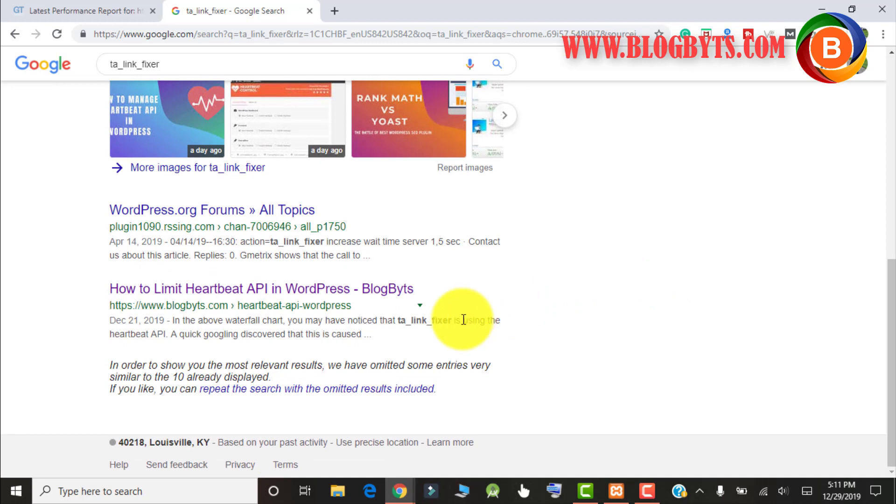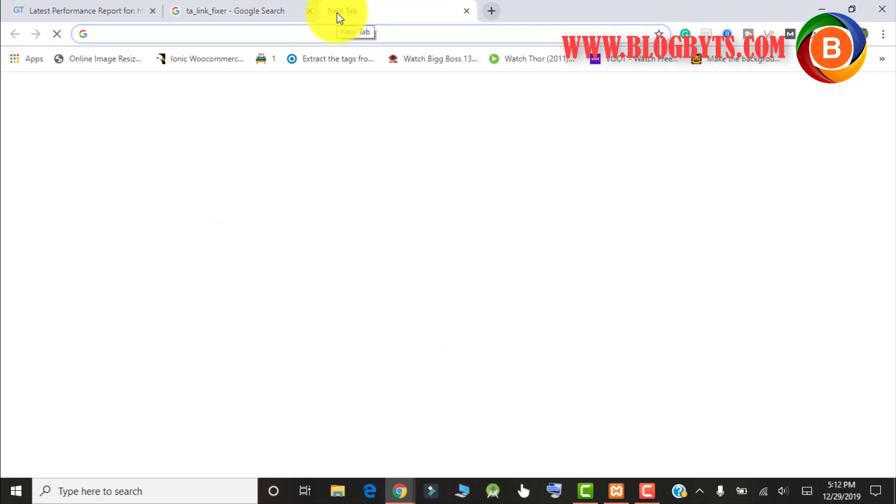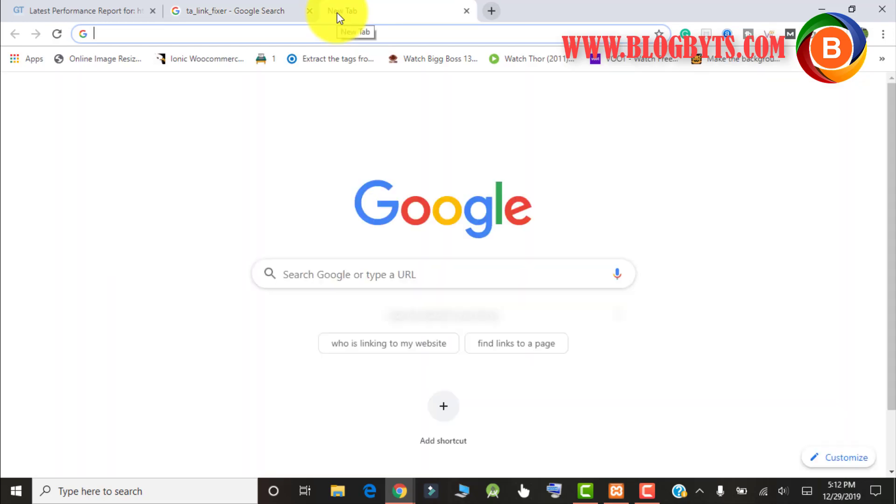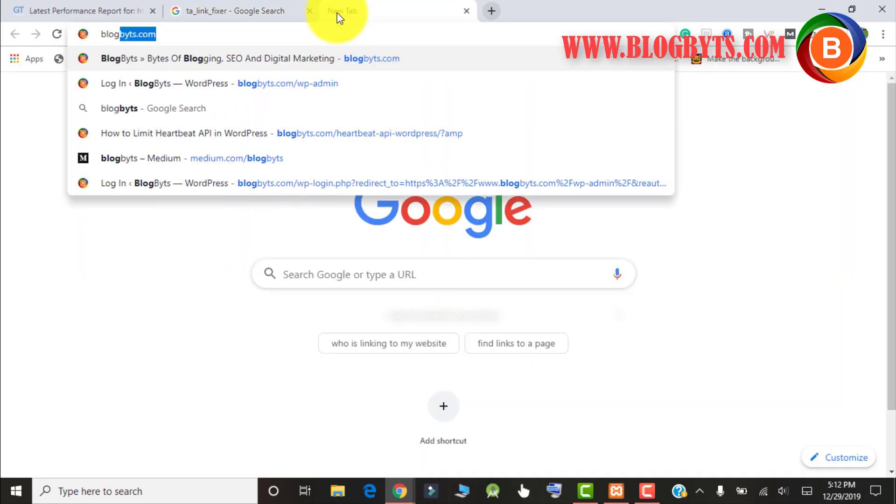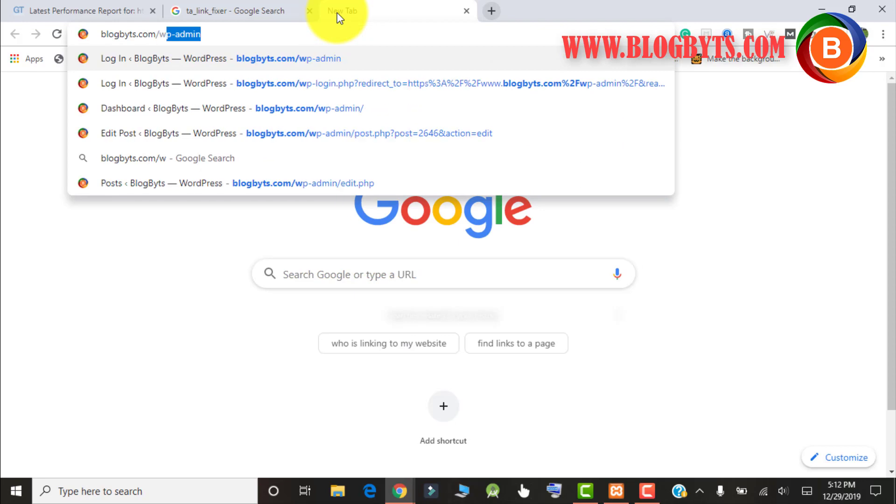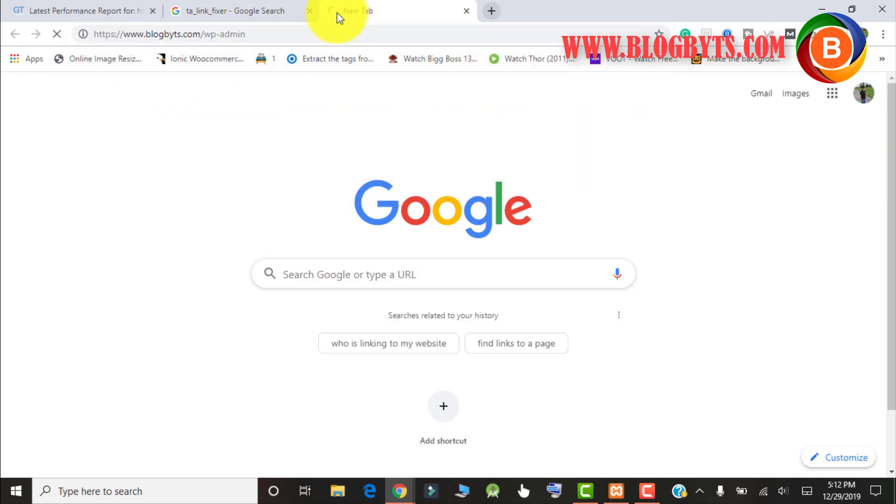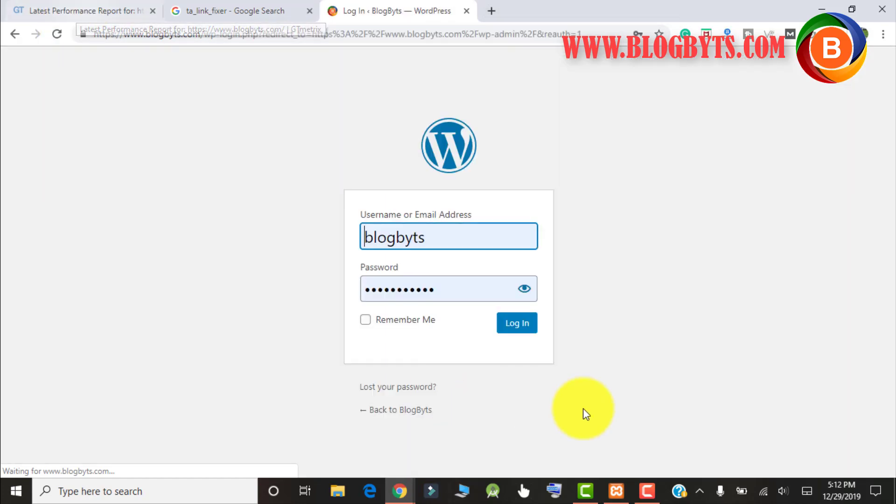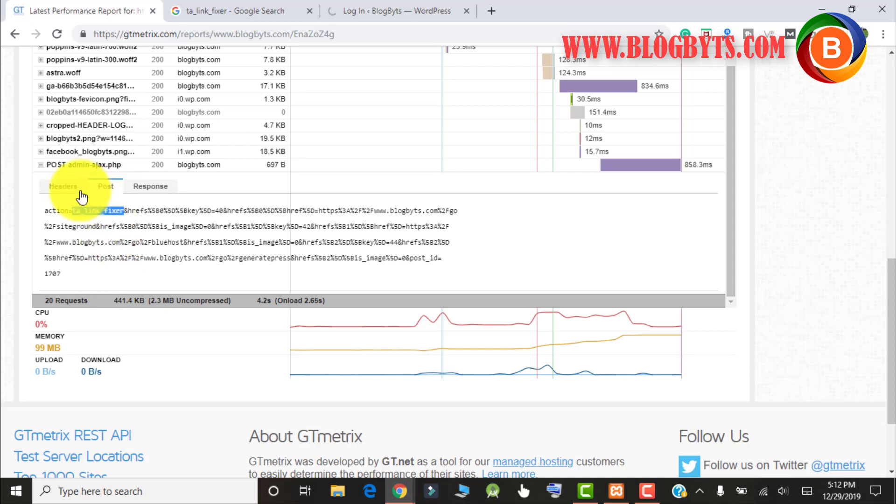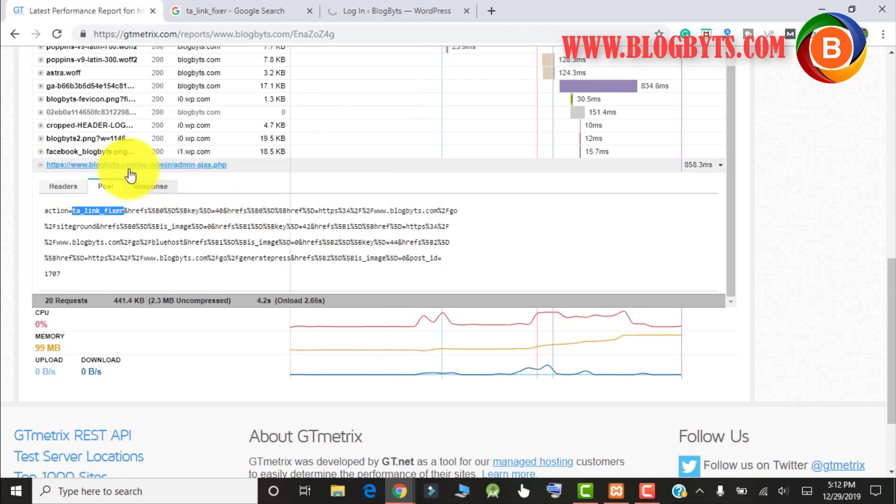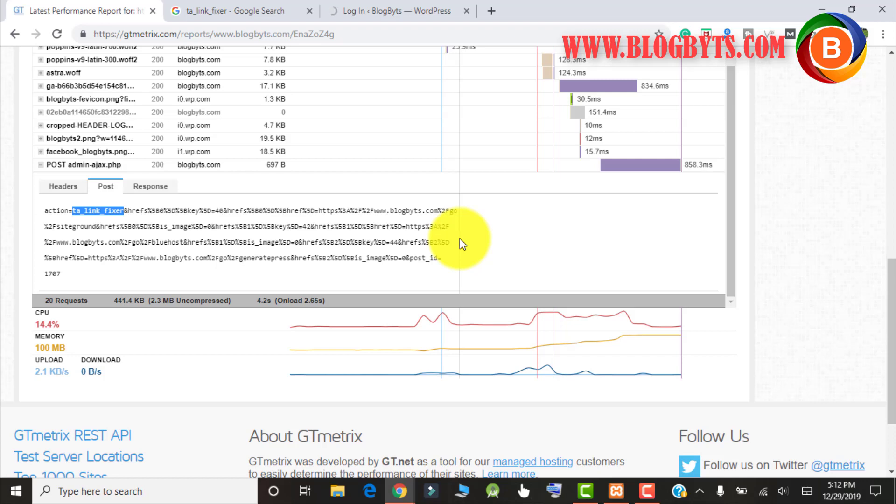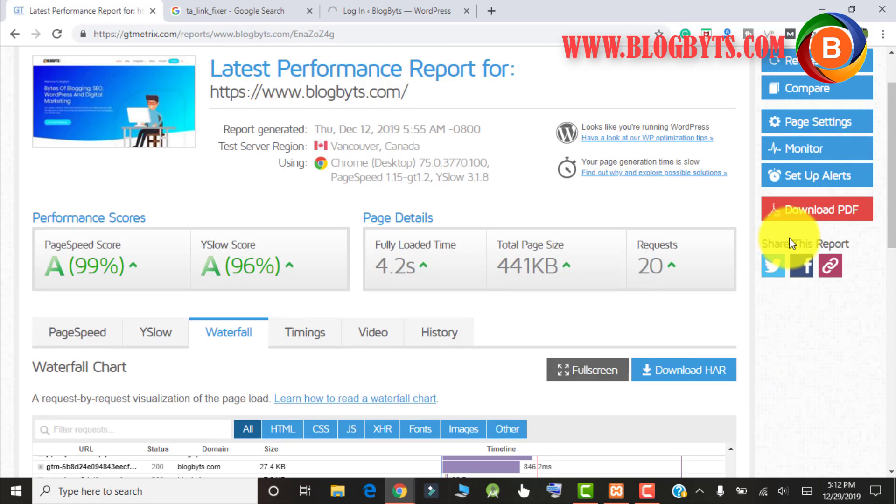As per my knowledge, it could be because of one plugin which is Thirsty Affiliates. Let me go there and check. This script is getting executed because of one plugin, Thirsty Affiliates, and there's an option causing this PHP script to run. I'll stop the script and you'll gain a bit more speed for your blog. I'll show you how to do that.